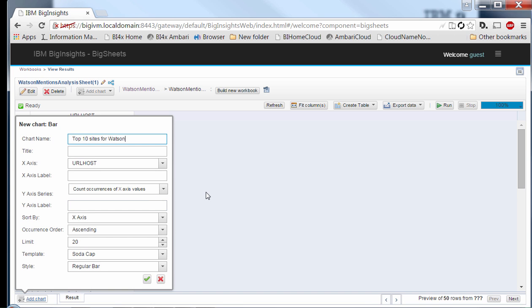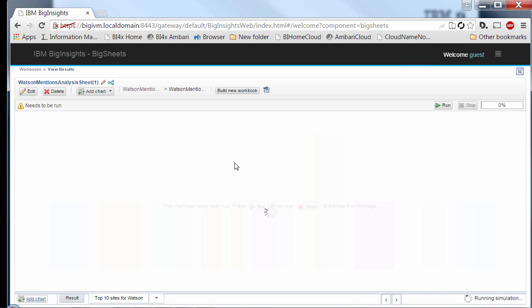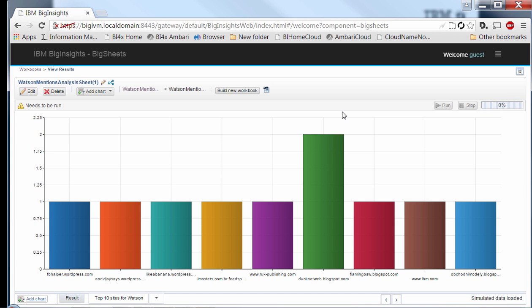We want to count the number of occurrences of data in that particular dataset, sorted by the y-axis in descending order since we want the top 10 sites. With a few clicks, you're able to define a chart for Watson mentions by site. This will first execute on a sample, just like we did on the textual representation, and then when we kick off the full job, it will run an aggregation MapReduce job on all records to provide a consolidated view of the top sites for Watson mentions.